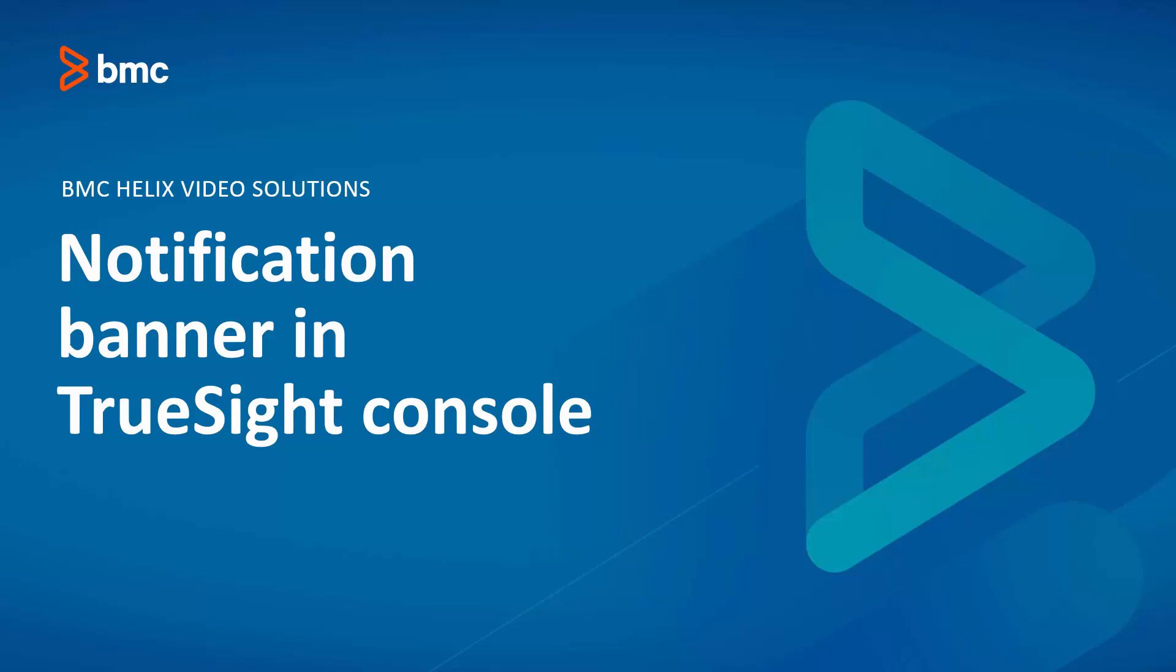In this video, we will look at the steps to enable a notification banner to be displayed each time a user logs into the TrueSight console.